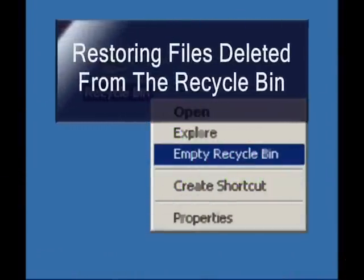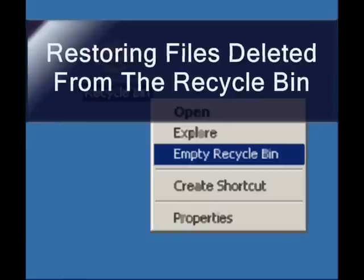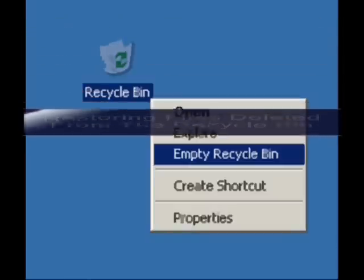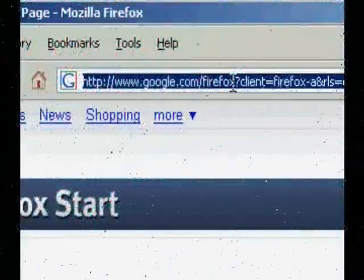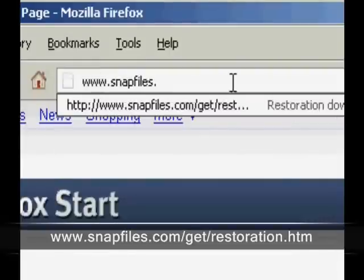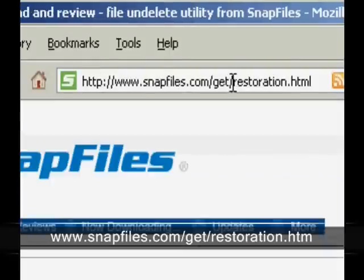So for the first one, I'm going to show you how you can restore files that have been emptied from the recycle bin. To do this, we're going to need a free program called Restoration, found at snapfiles.com/git/restoration.htm.